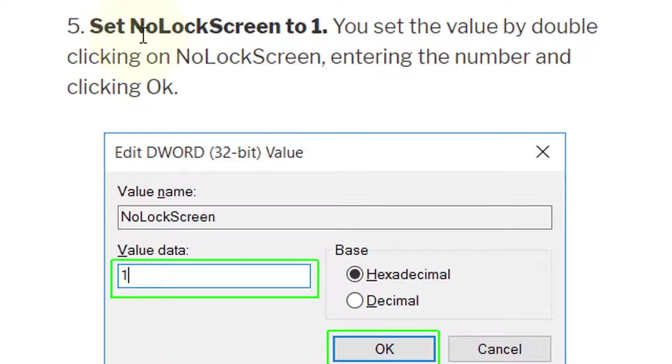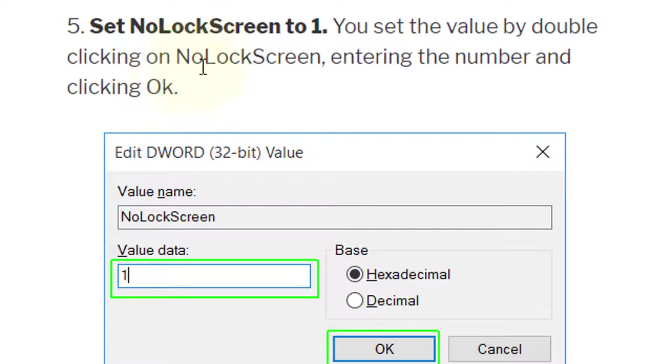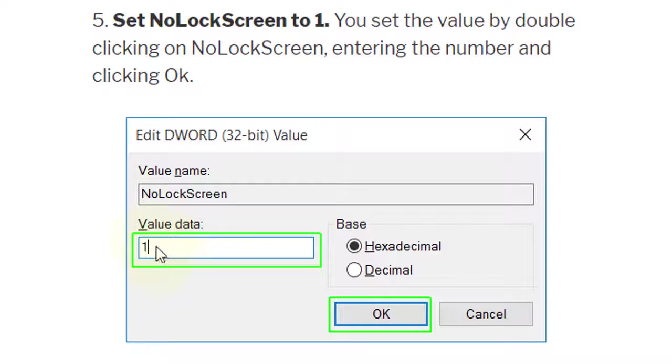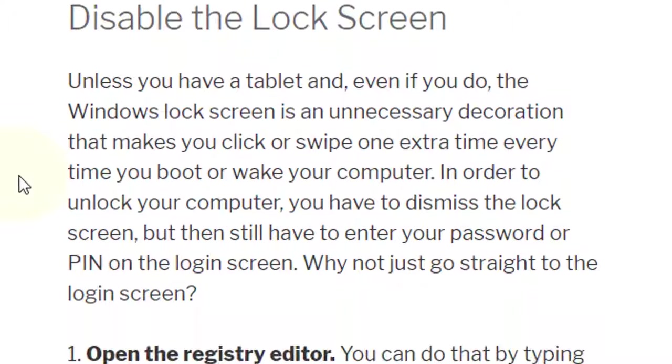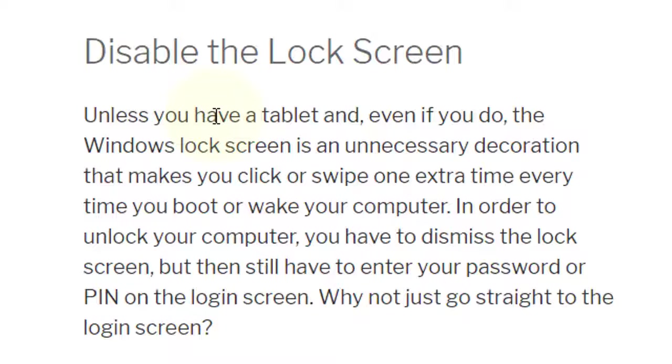Fifth: set NoLockScreen to one. You set the value by double-clicking on NoLockScreen, entering the number, and clicking OK. So by this simple method you can disable the lock screen.